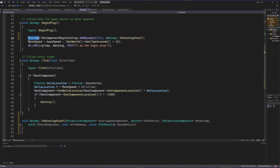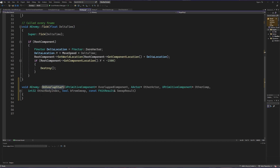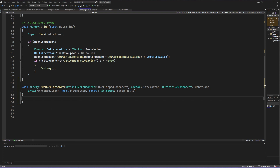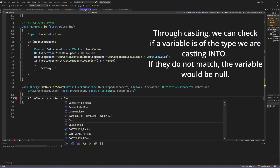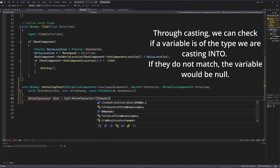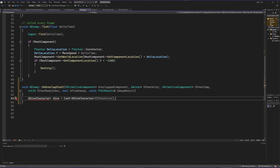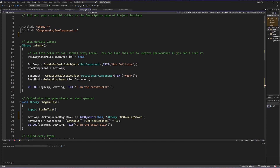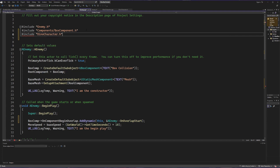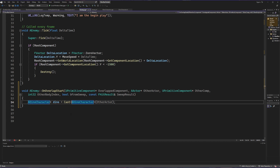What we're saying here is: when our box component begins overlapping with something, look at the enemy it happened to and call the OnOverlapStart method. We only care about overlap events that occur with our ADinoCharacter. So we create a variable called dino, set equal to the cast of ADinoCharacter from other actor. This is basically asking: is the other actor involved in this overlap able to be a dino character? If it is, we store it in the dino variable. There's a red line because we haven't included the header file yet, so let's scroll to the top and include DinoCharacter.h.